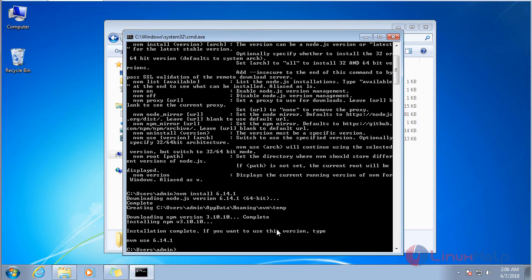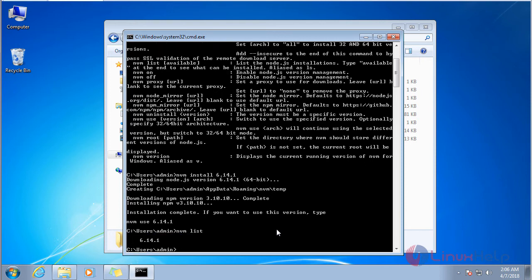To check, give the command 'nvm list'. It shows the installed version. Now we are going to install another version of Node using the command 'nvm install' and then the version number. I am going to install 8.11.1.